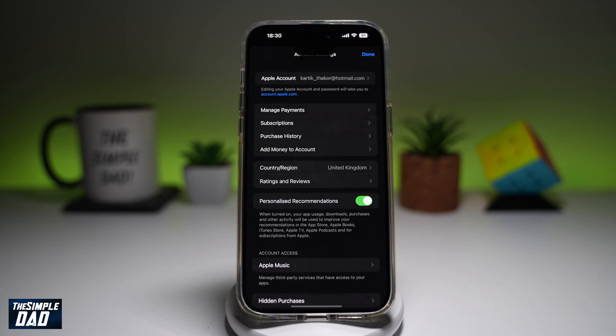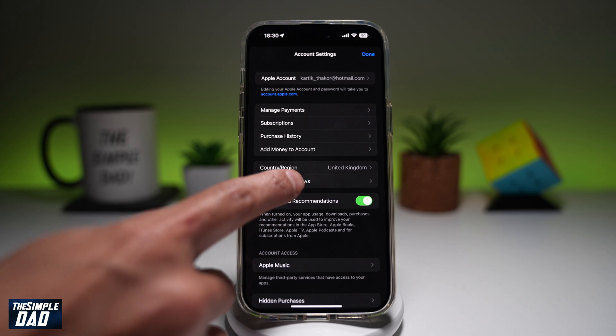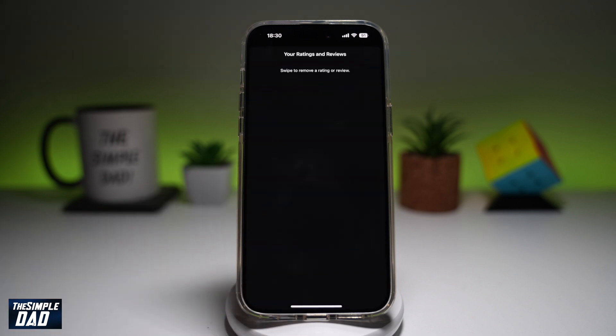It'll ask you for Face ID. Now from here, you want to go ahead and find Ratings and Reviews. Go ahead and tap on that.